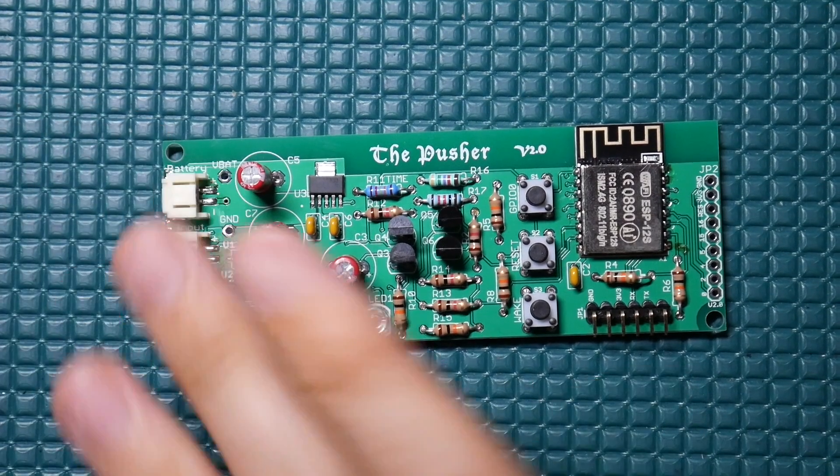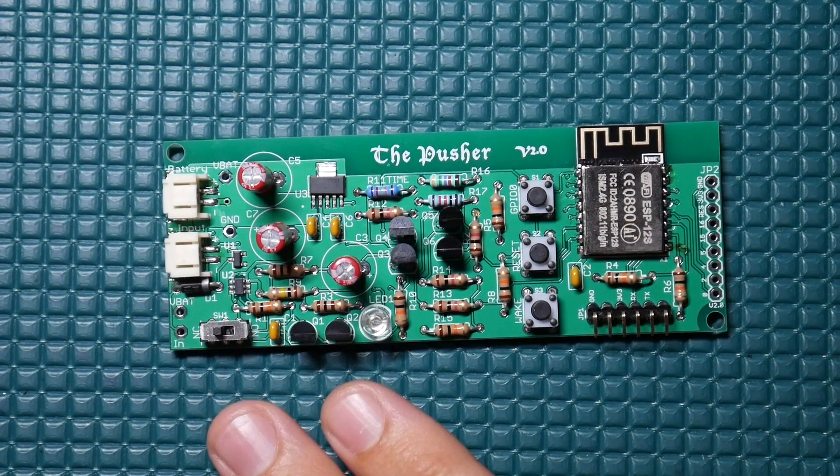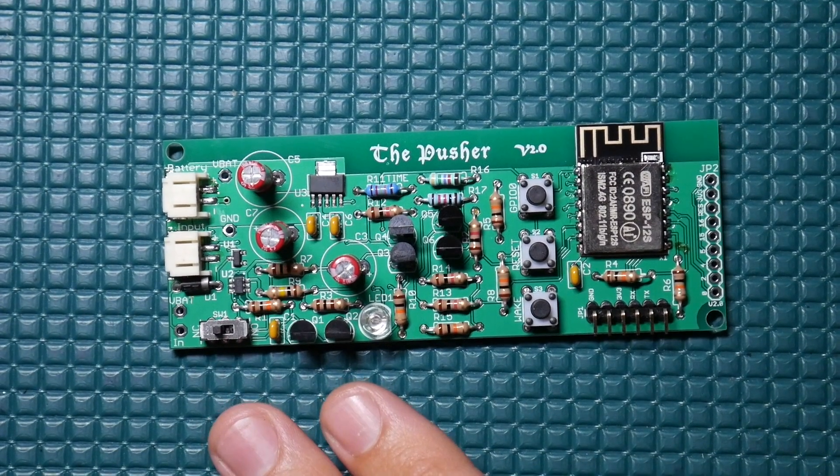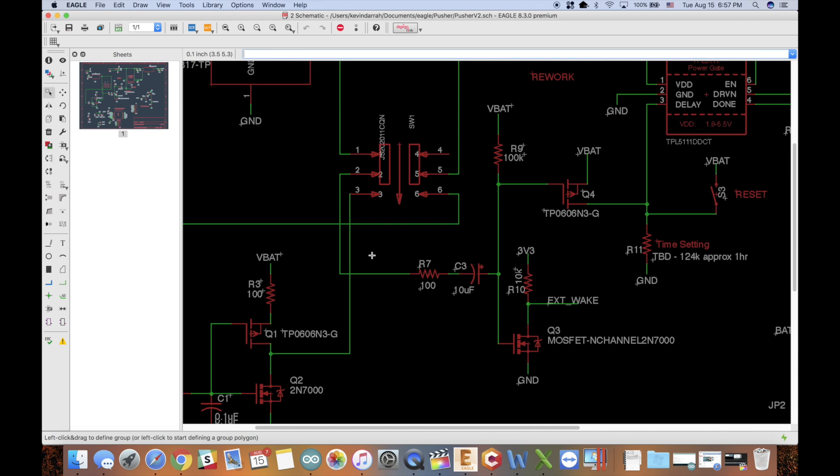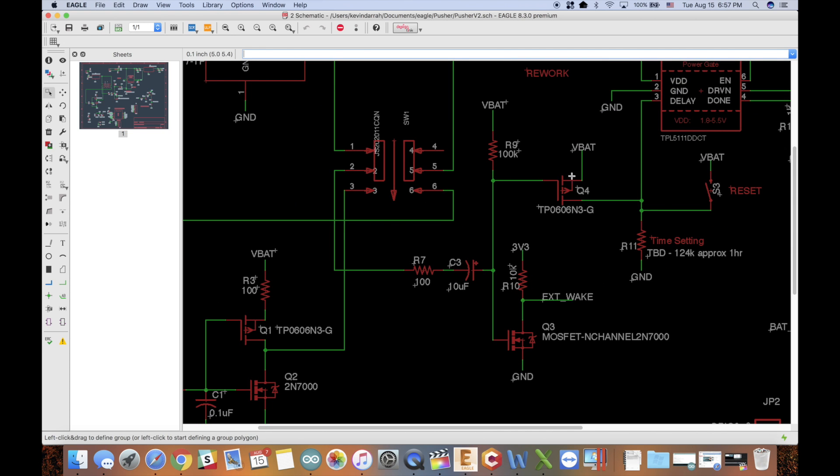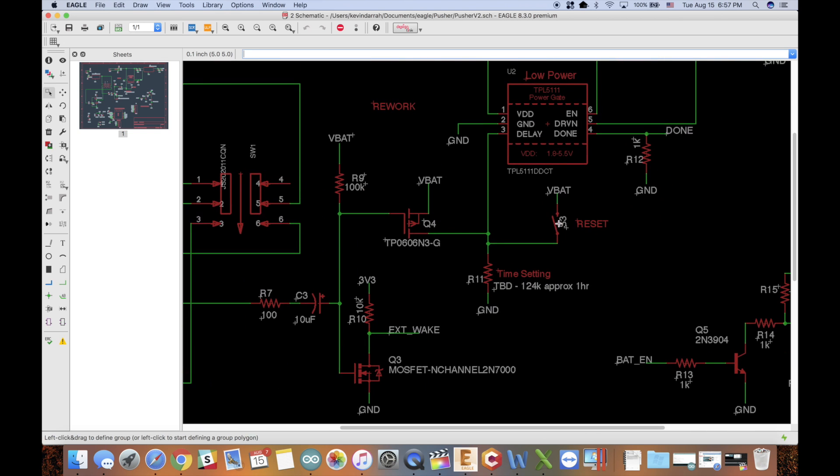I worked through the circuit in the schematic here and narrowed down the problem to Q4, which is a p-channel MOSFET. We don't really need to get into the specifics there, but